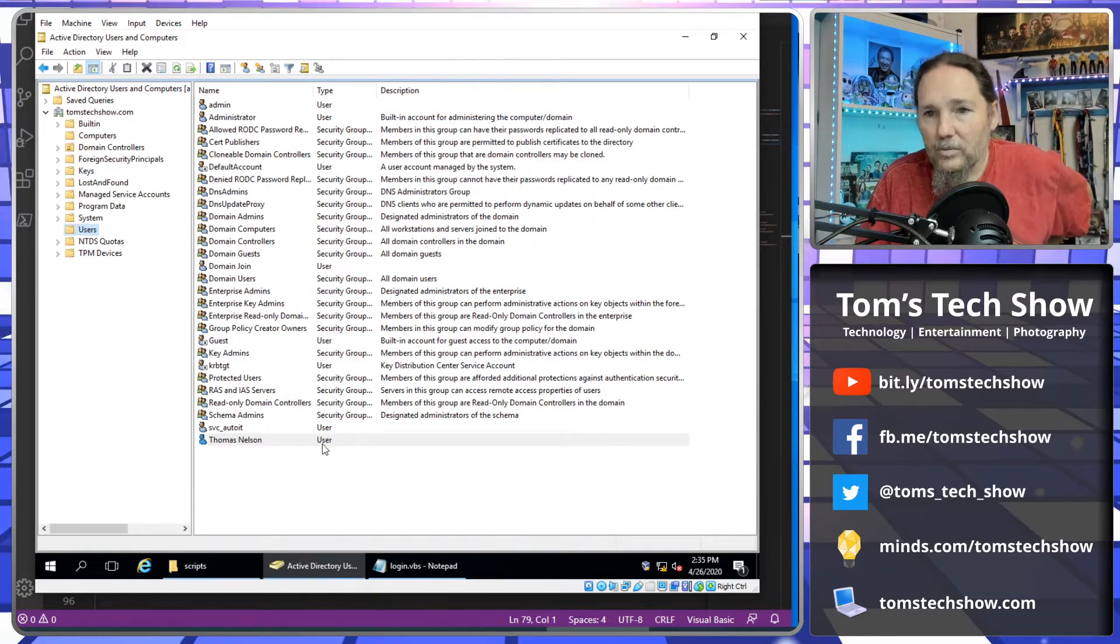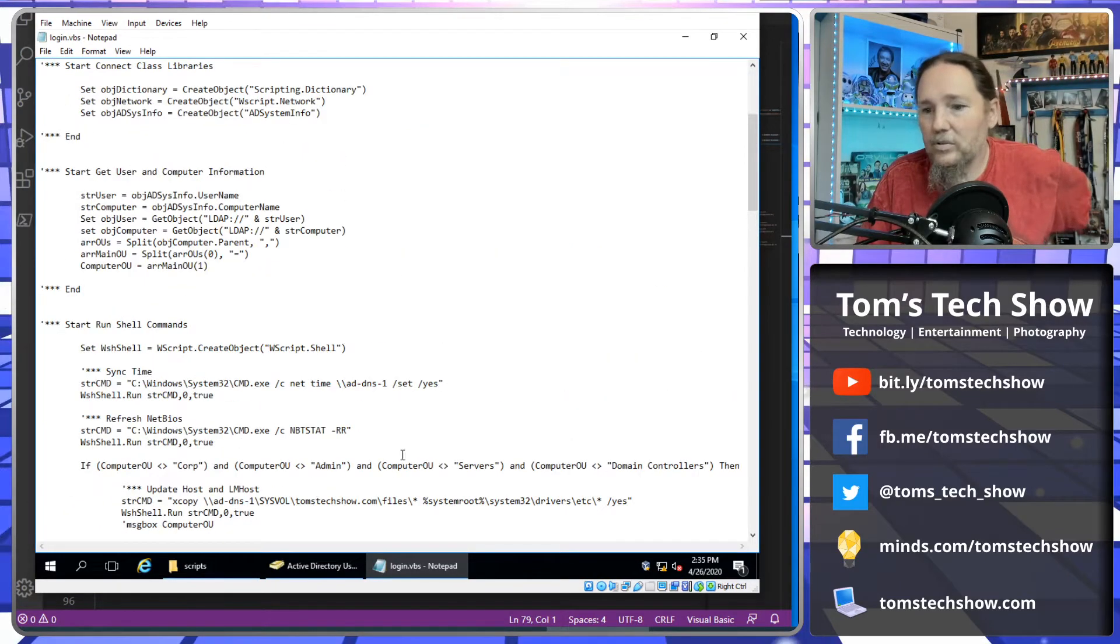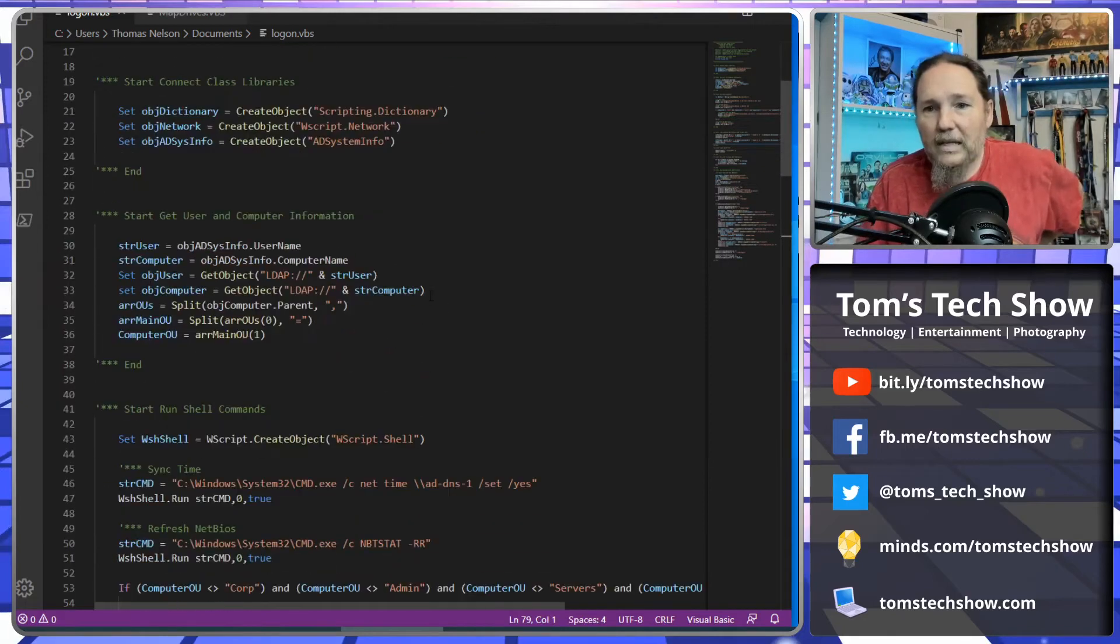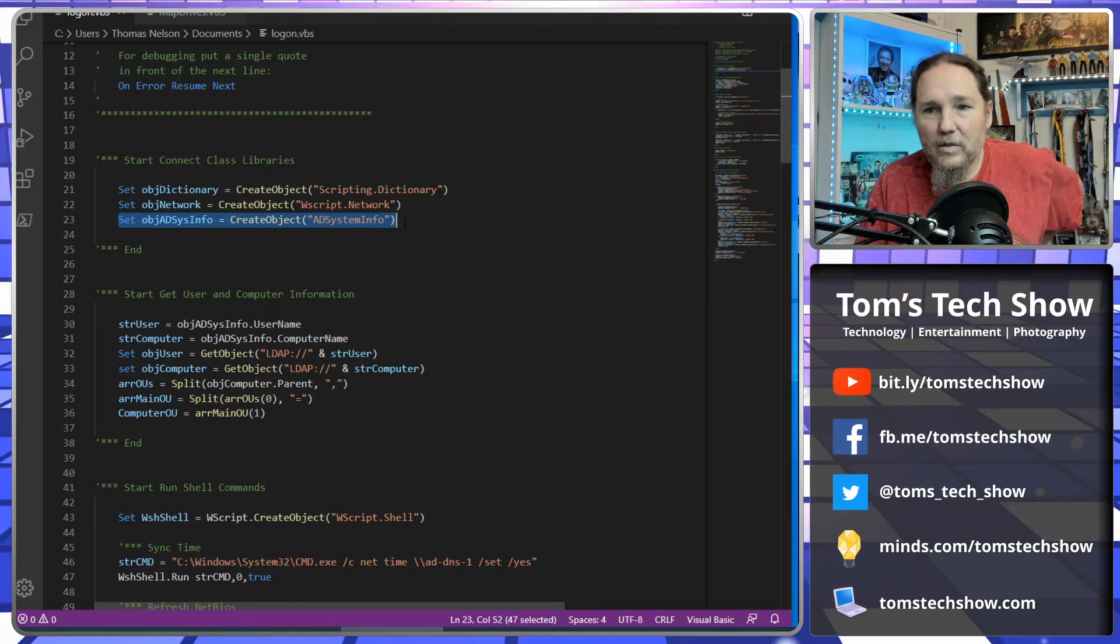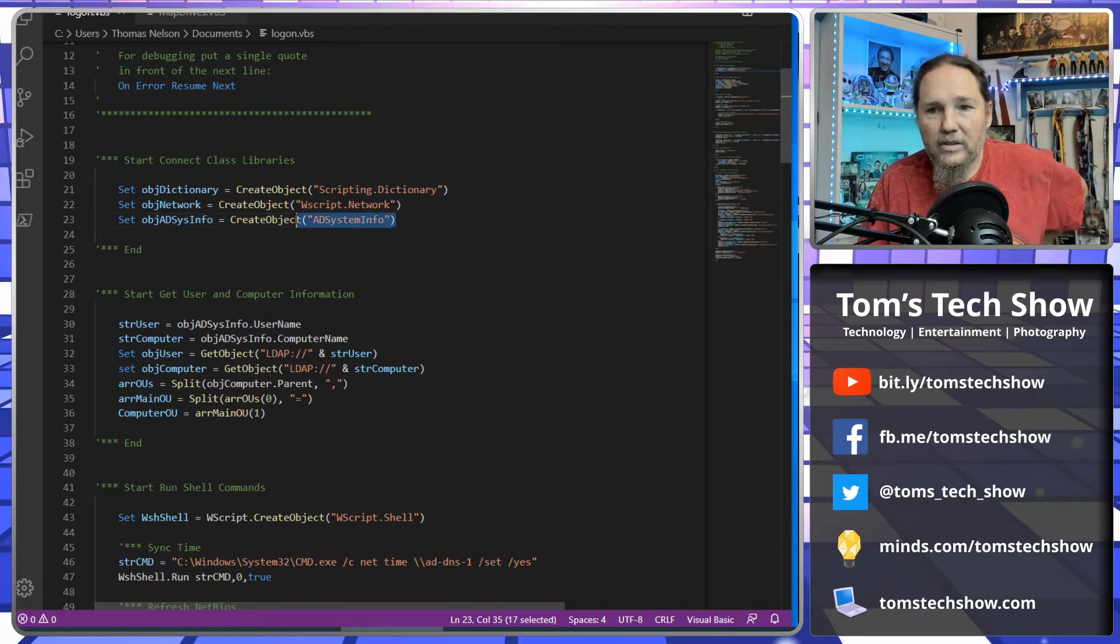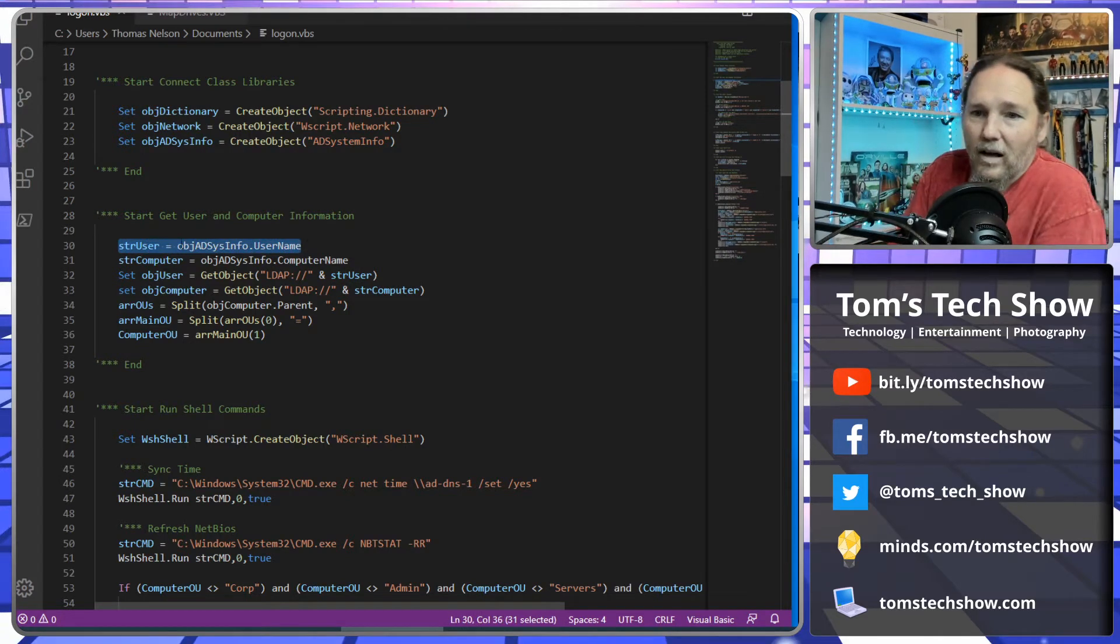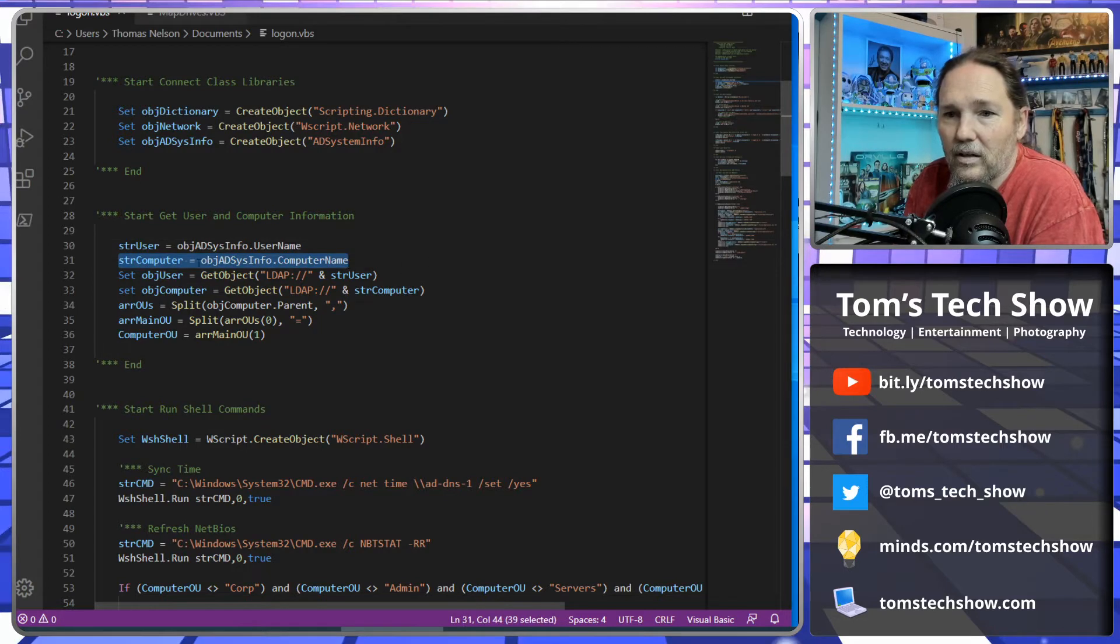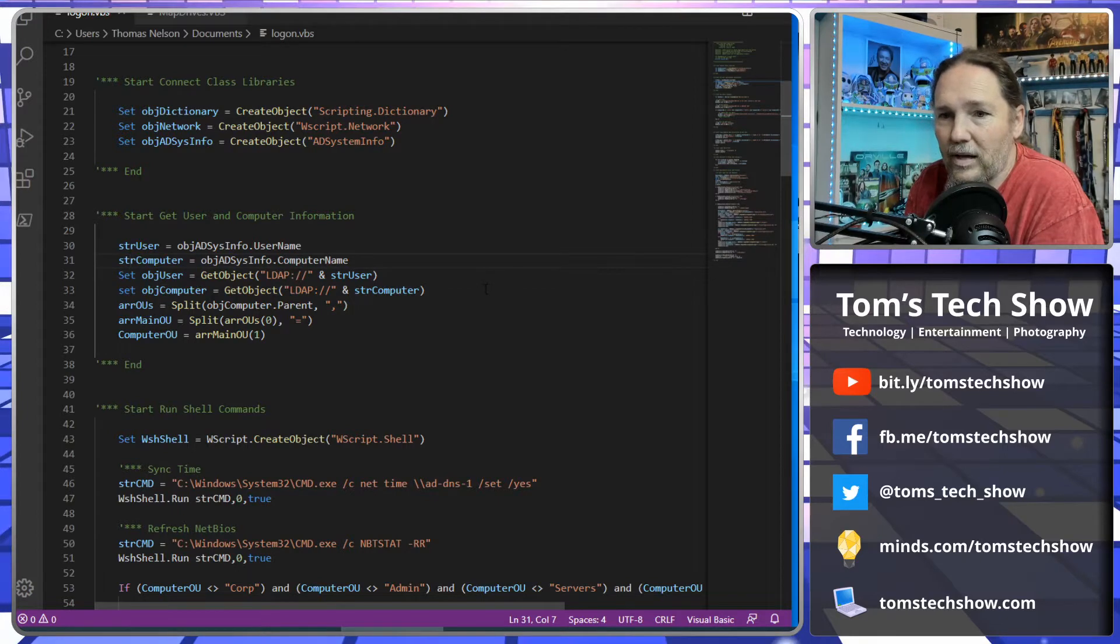So now in our script, we need a script that has the object get AD System Info. So we're going to access this object of Active Directory System Info. And then we need the username. So object AD System Info dot username is going to get our user. And then object AD System Info computer name, we're going to get our computer name. So that's going to pull that information out.